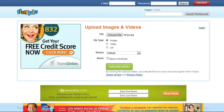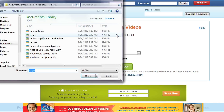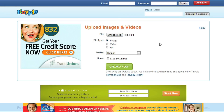On the home page, you will see the box on the top half of the window labeled Upload Images and Videos. Click Browse next to File. Select the image from your computer. Select the Resize option for any size image you want the final result to be.